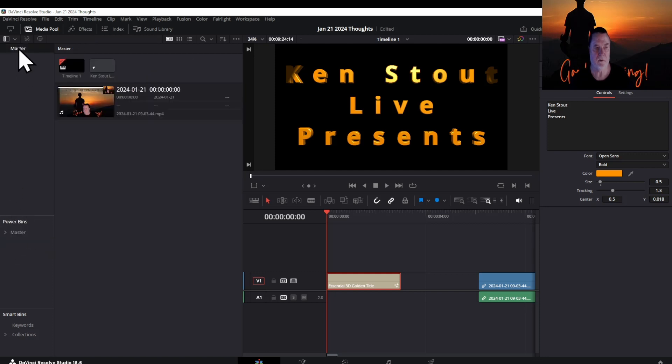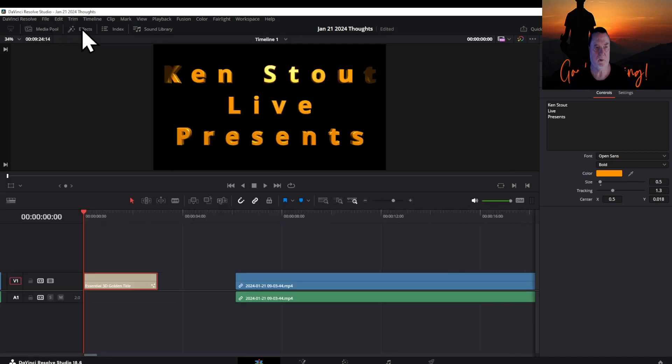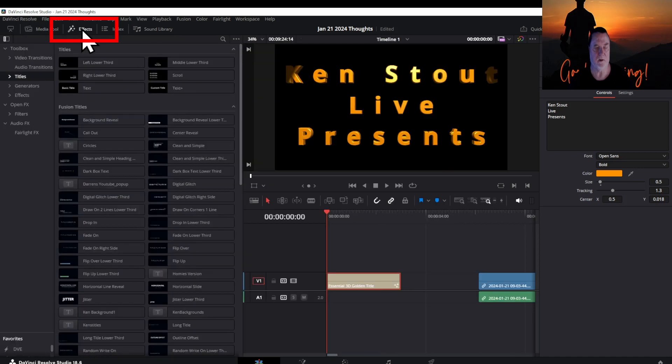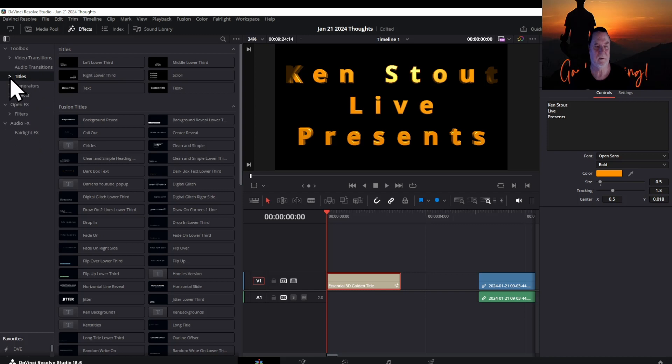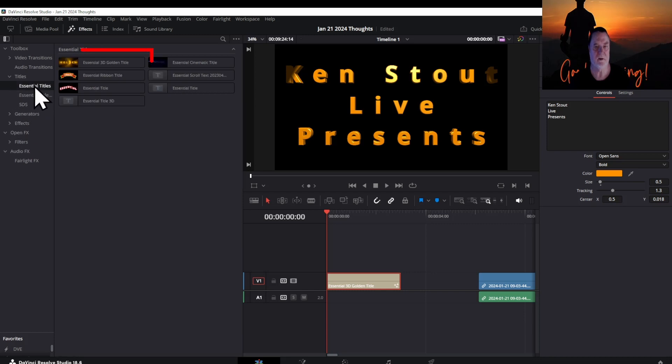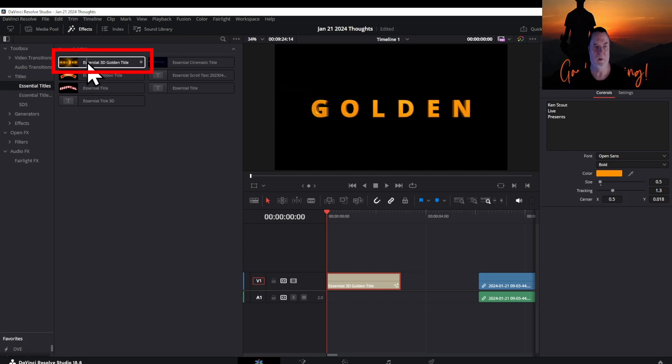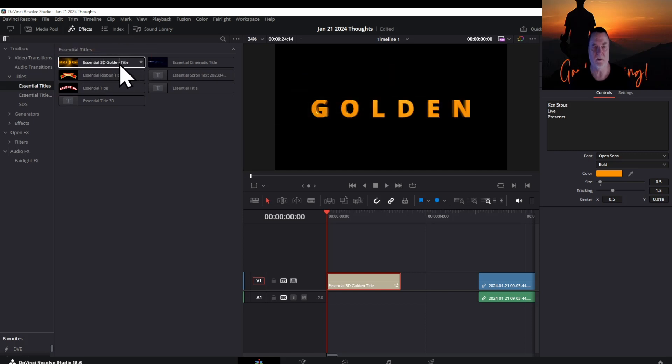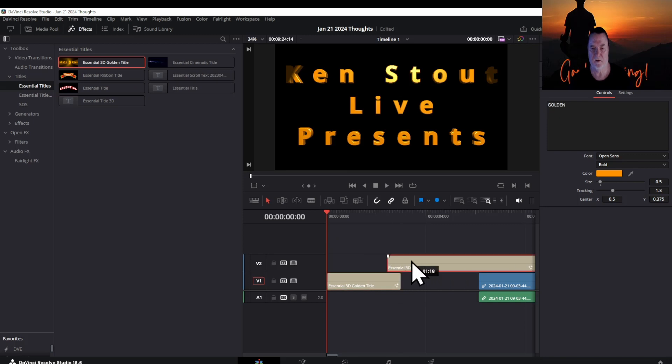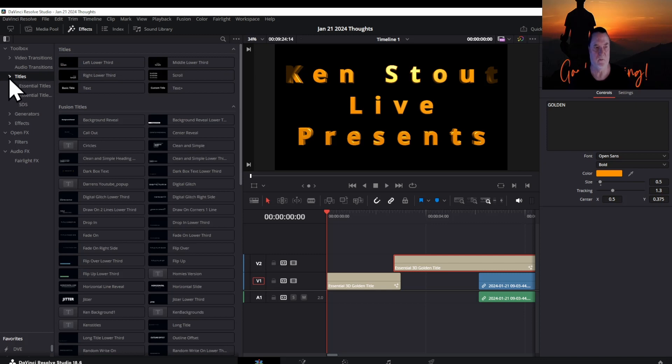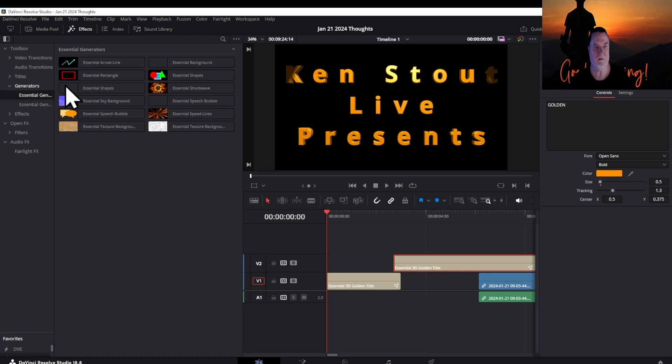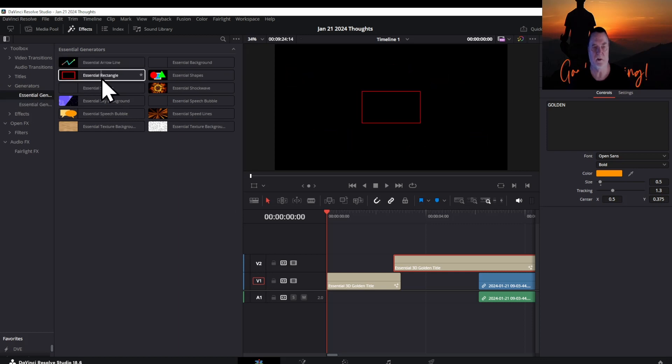We're going to close the master, close the media pool, and go to generators. Actually, we're going to go to Essential Titles and use the Essential Gold 3D Golden Title. I'm going to drag that down here. Then I want to use the rectangular box here.